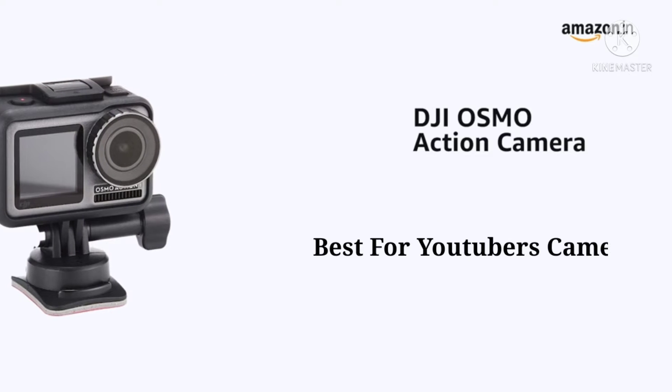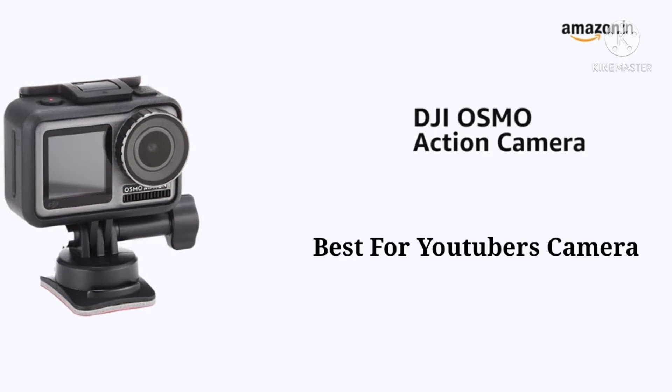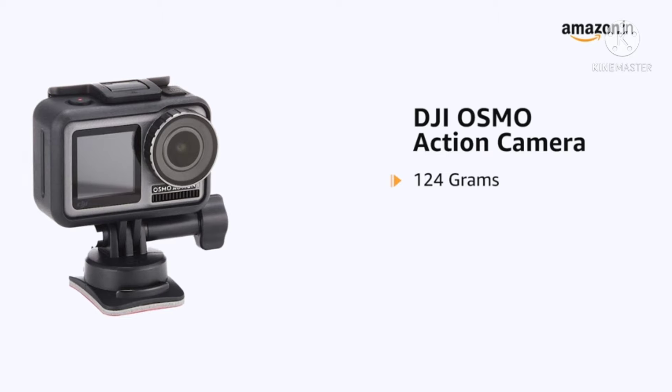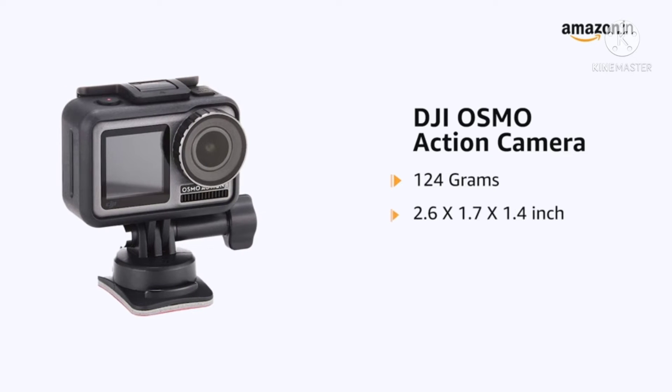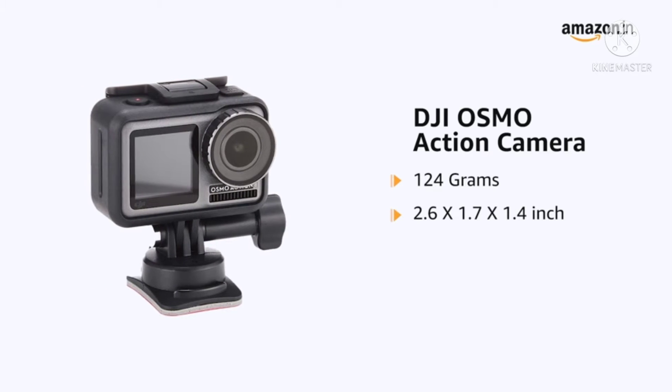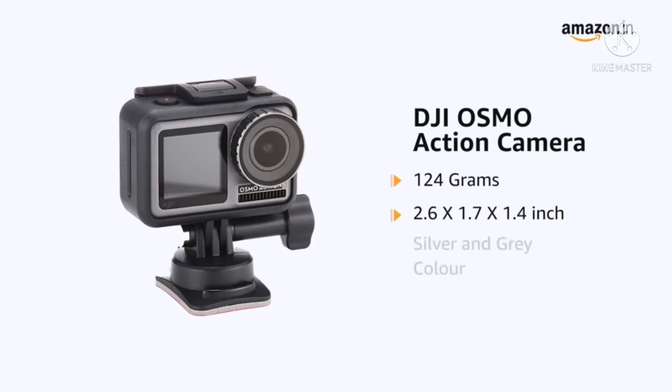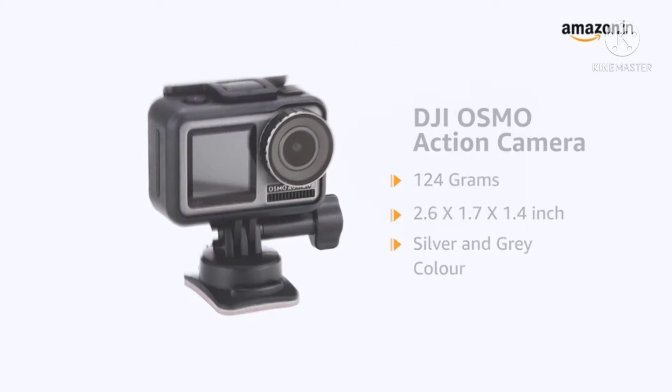Presenting DJI Osmo Action Camera weighing 124 grams with dimensions 2.6 x 1.7 x 1.4 inch. It is available in silver and grey color.